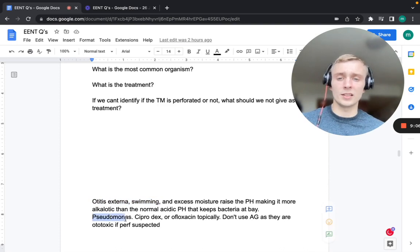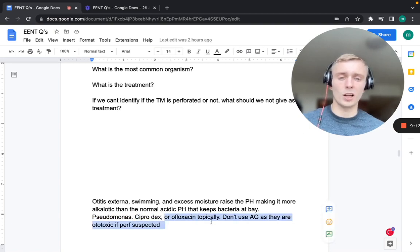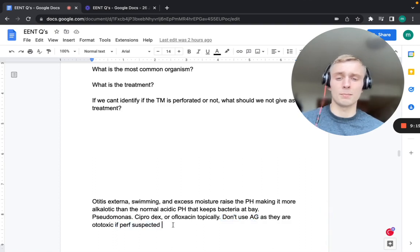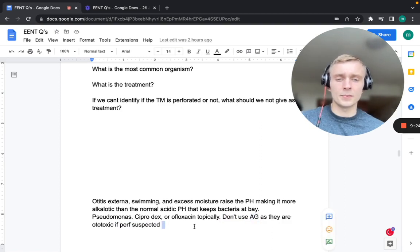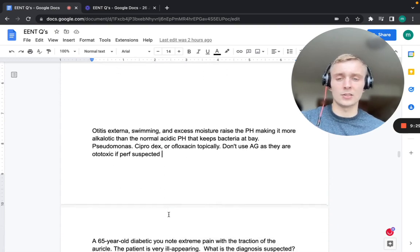Pseudomonas is the most common organism in otitis externa. Treatment is Ciprodex (ciprofloxacin/dexamethasone) or ofloxacin topically. Aminoglycosides should not be used if tympanic membrane perforation is suspected because they are ototoxic — that includes streptomycin, tobramycin, gentamicin, and others.